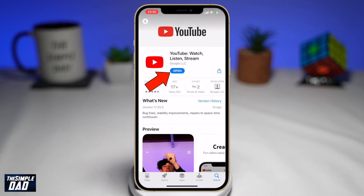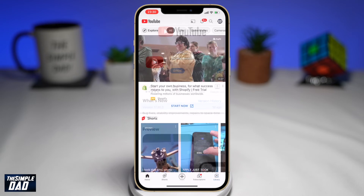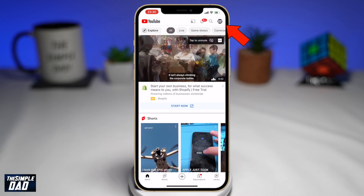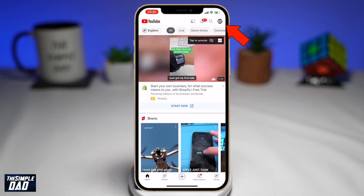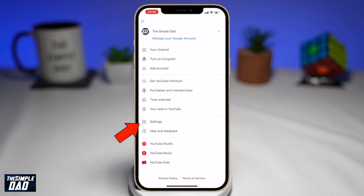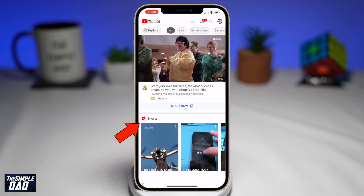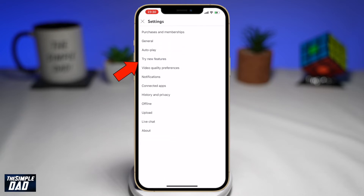Once updated, go ahead and open up your YouTube app. Now on your YouTube app, tap on your profile photo at the top right, then tap on Settings.